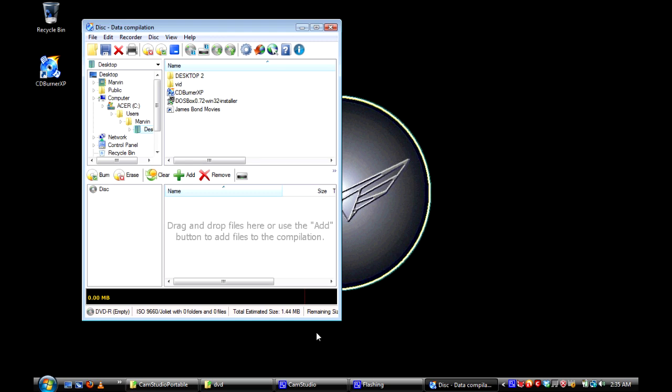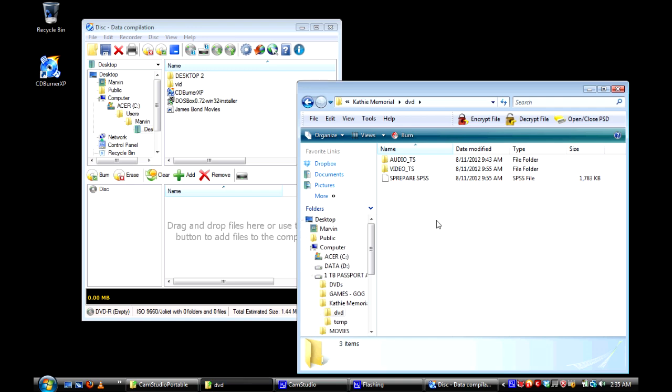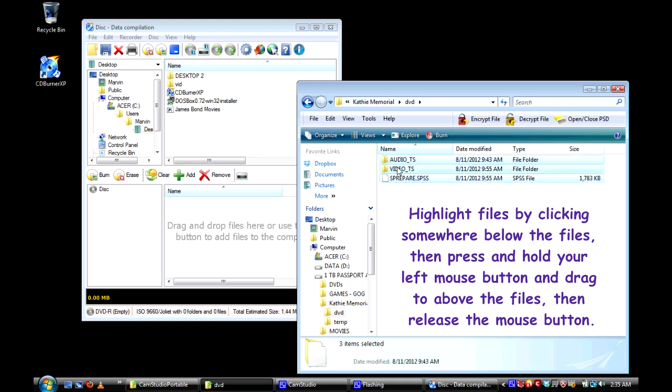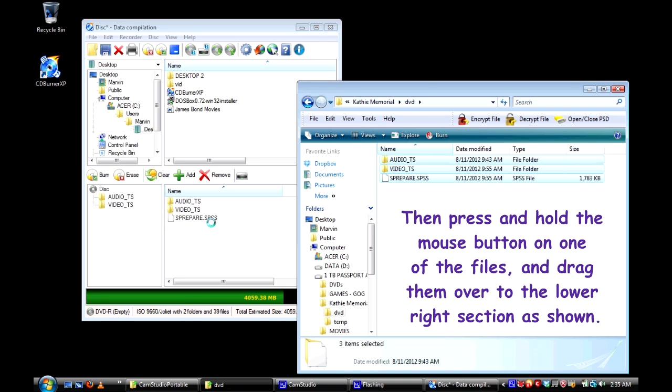Bring up the directory that has the DVD information that you copied over to your hard drive. Then select all the information in that folder, then click and drag all those over to that particular area.